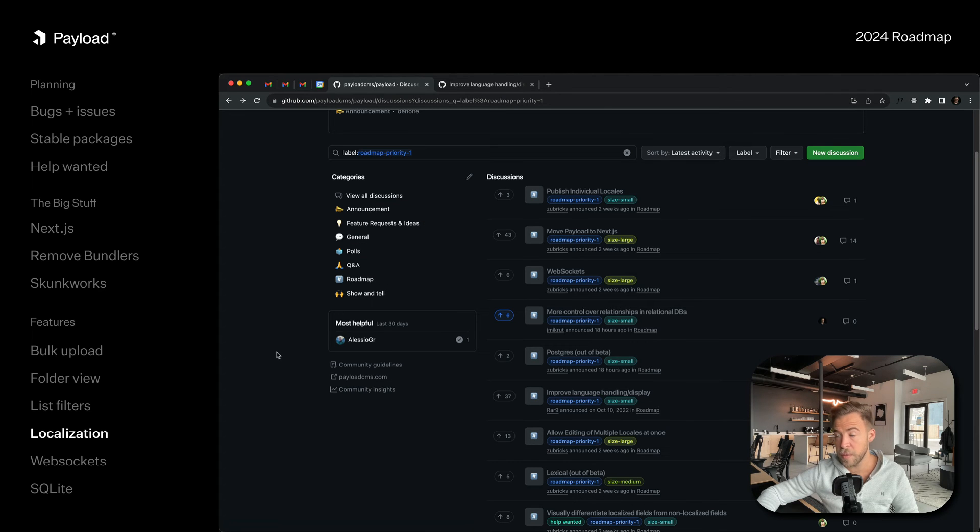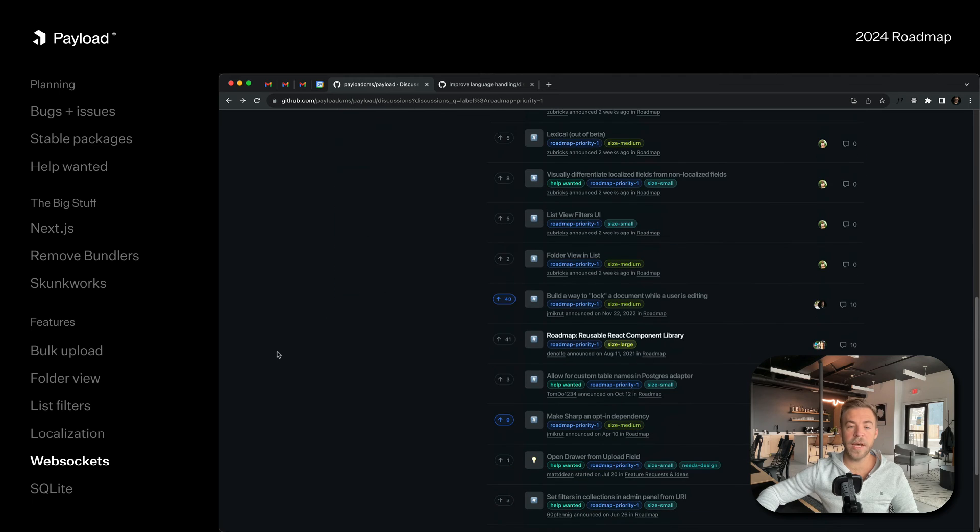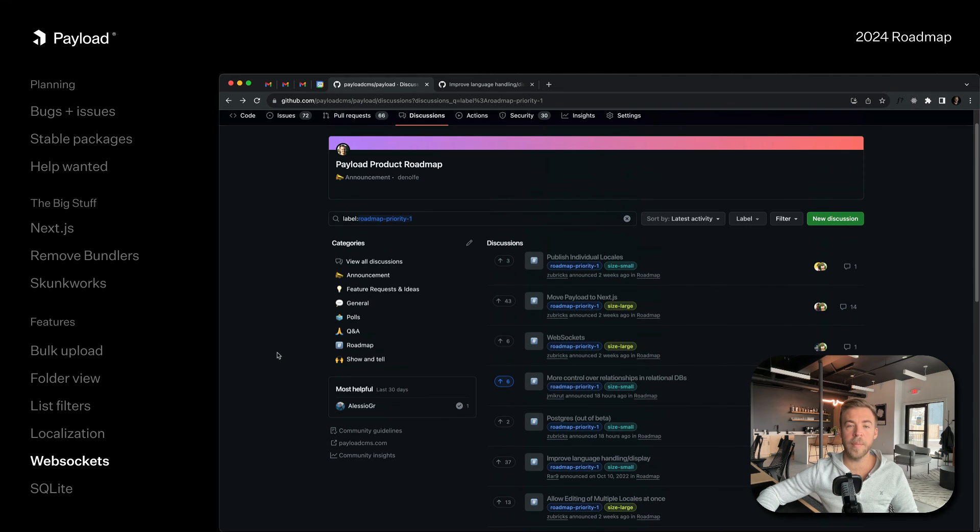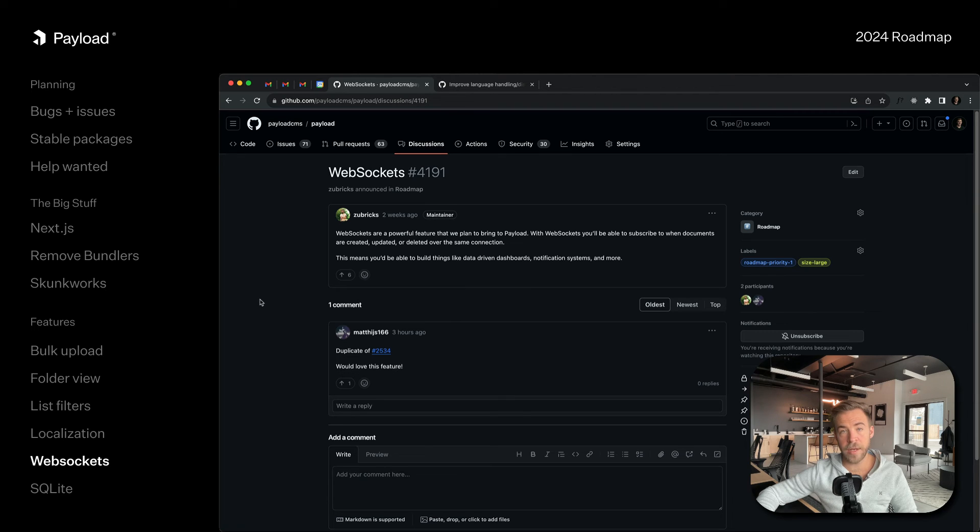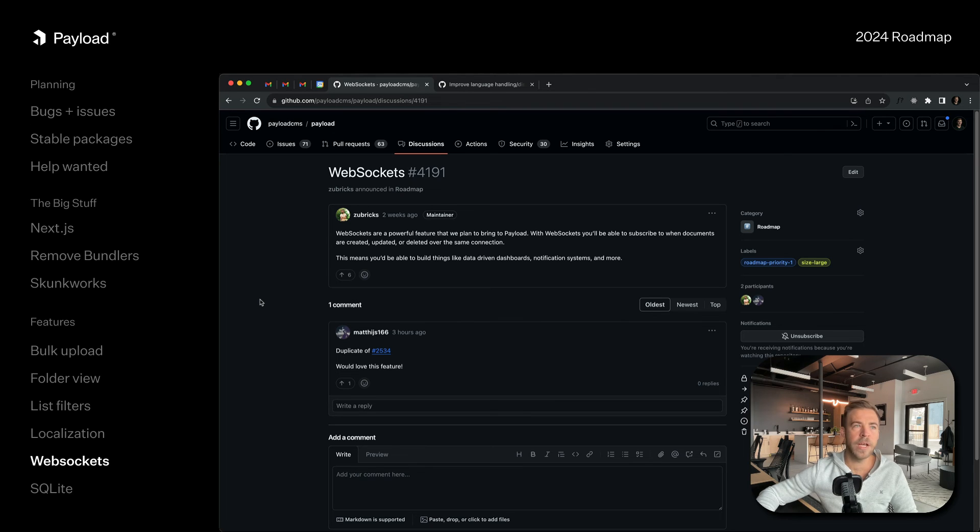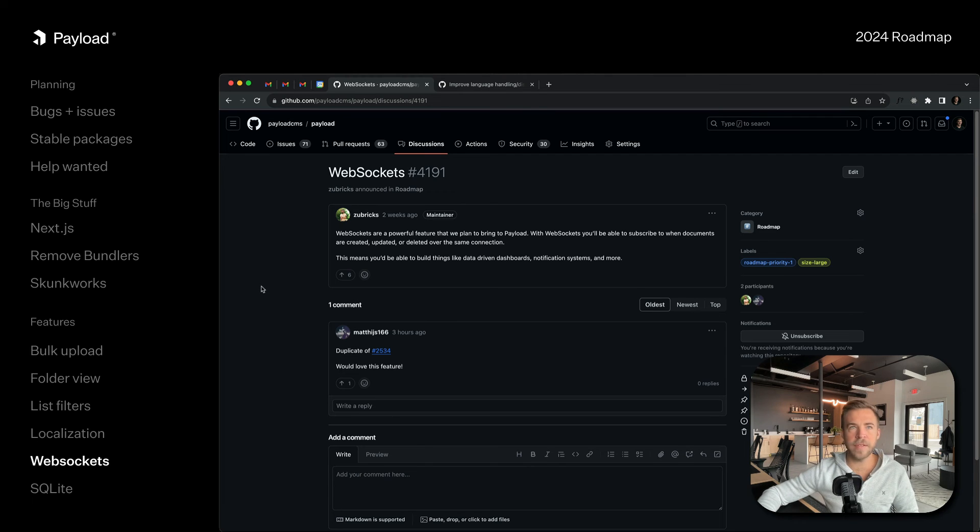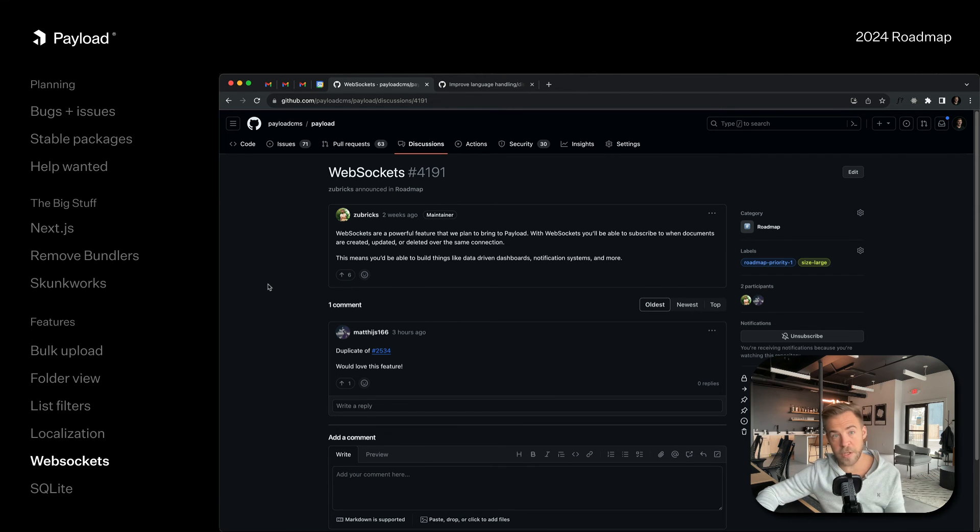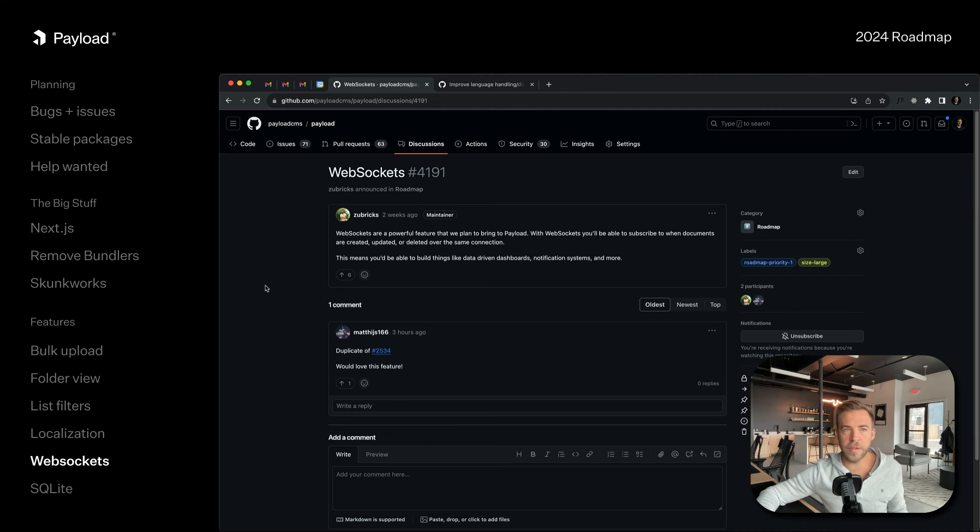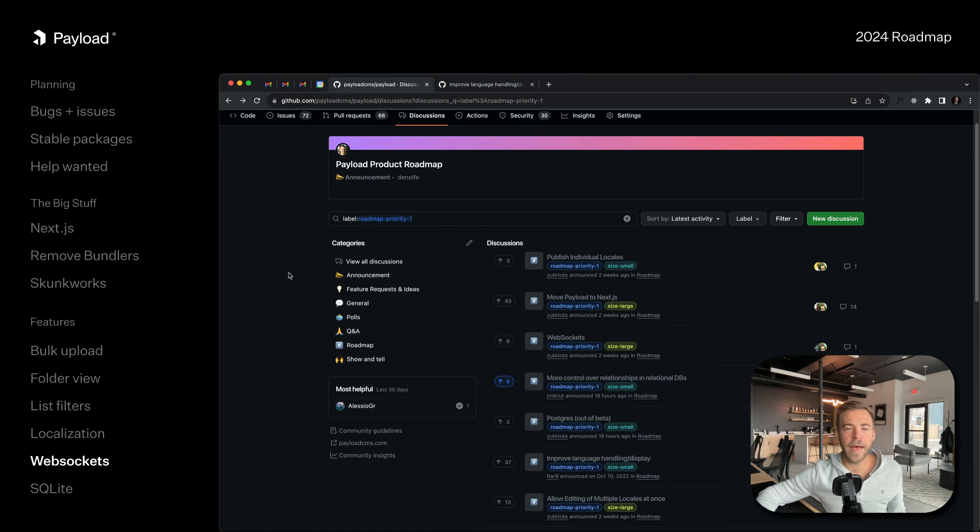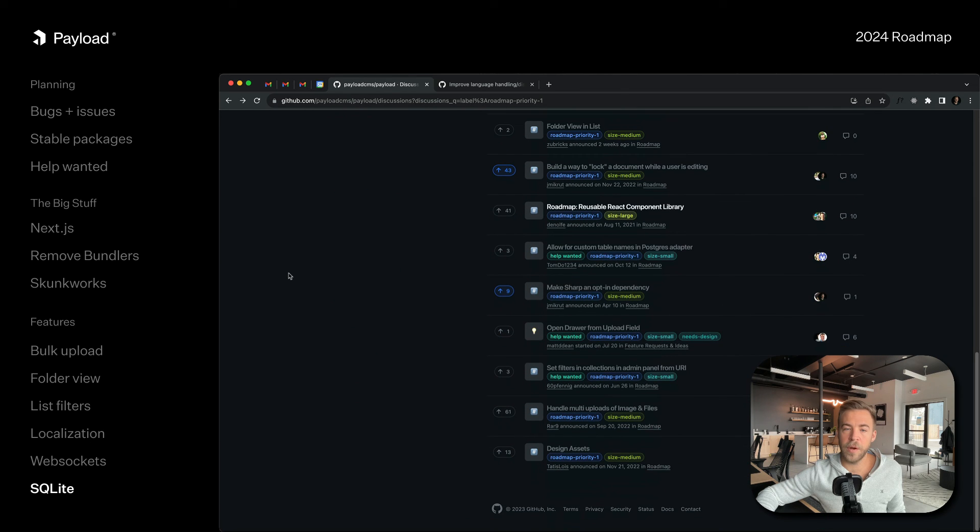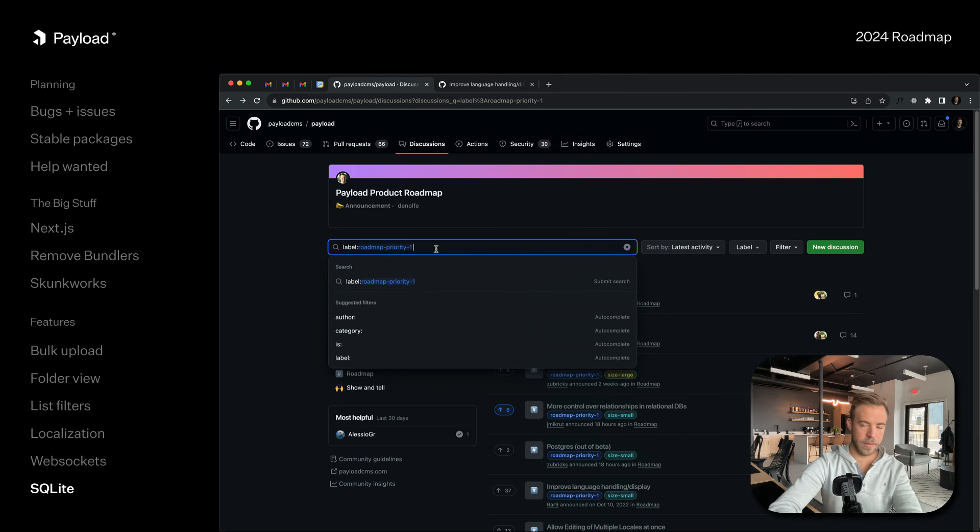The last big one is web sockets. We're going to build a full web socket API and you're going to be able to subscribe to updates on a document basis or on a collection basis. This is going to be huge. This is going to open the door to lots of things in the future like multiplayer editing. We're going to try to build it in a very isolated, compartmentalized way just like the database adapters where you can install it and then it's going to work. This is going to open up the door for real-time communication between Payload and your front ends.